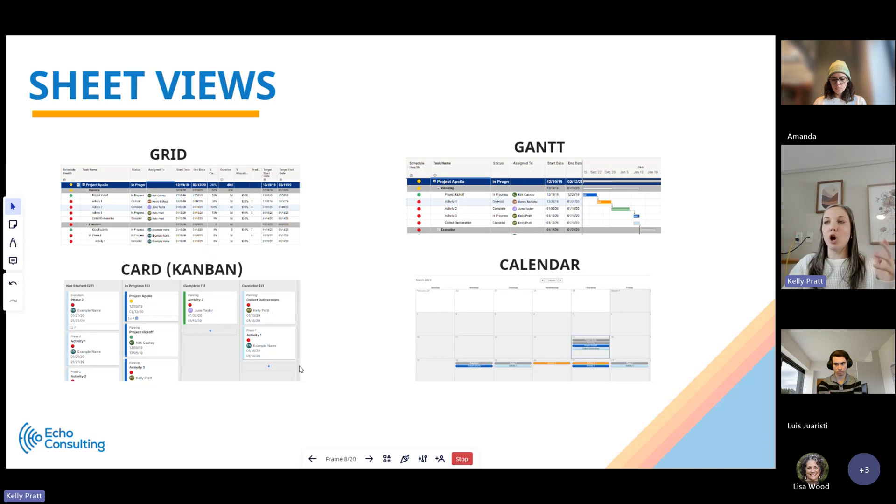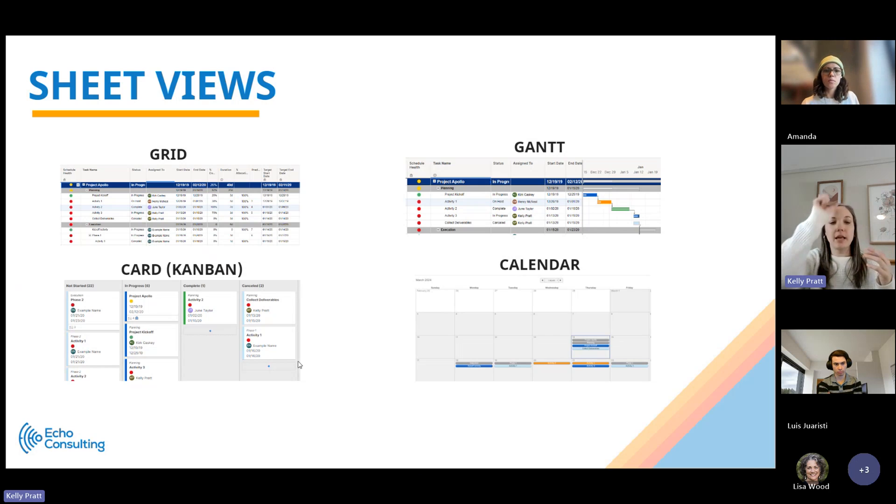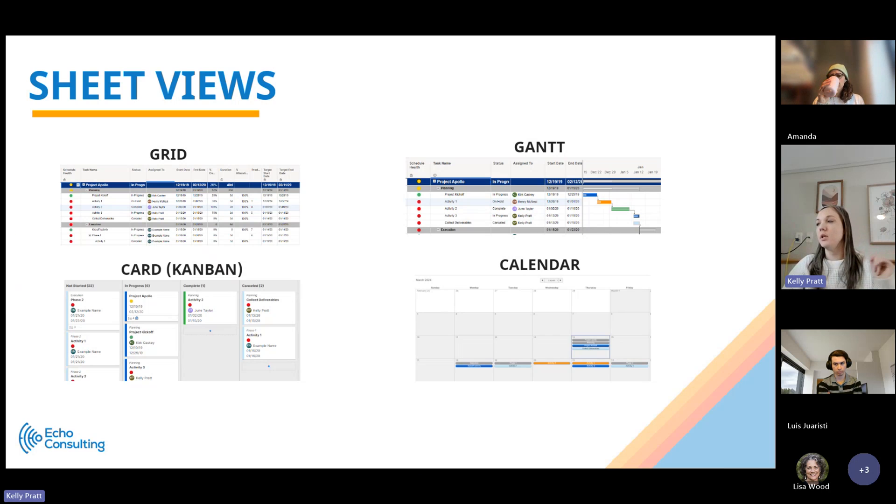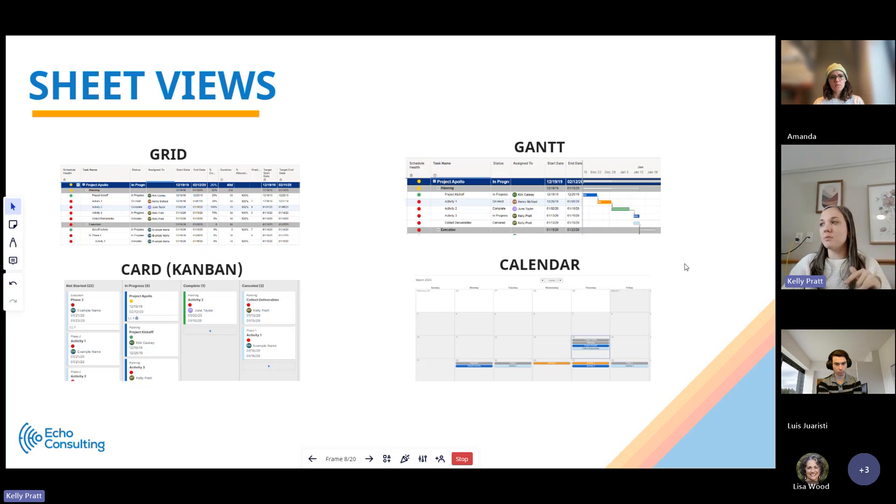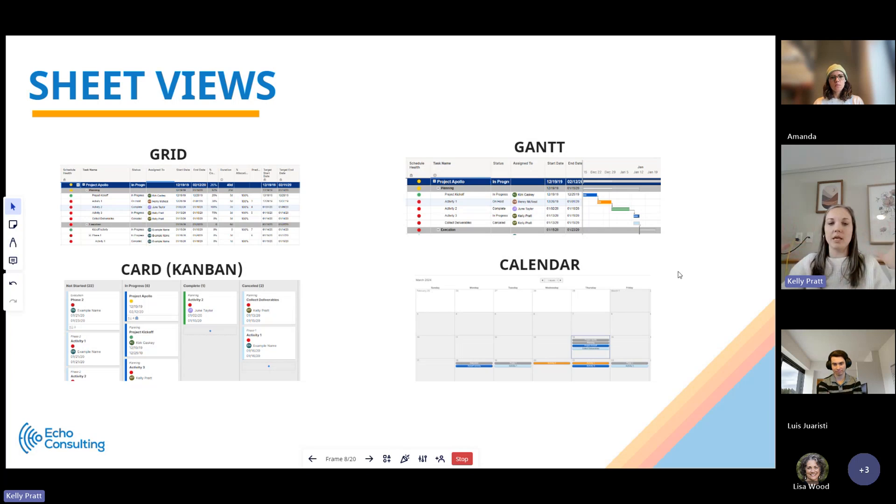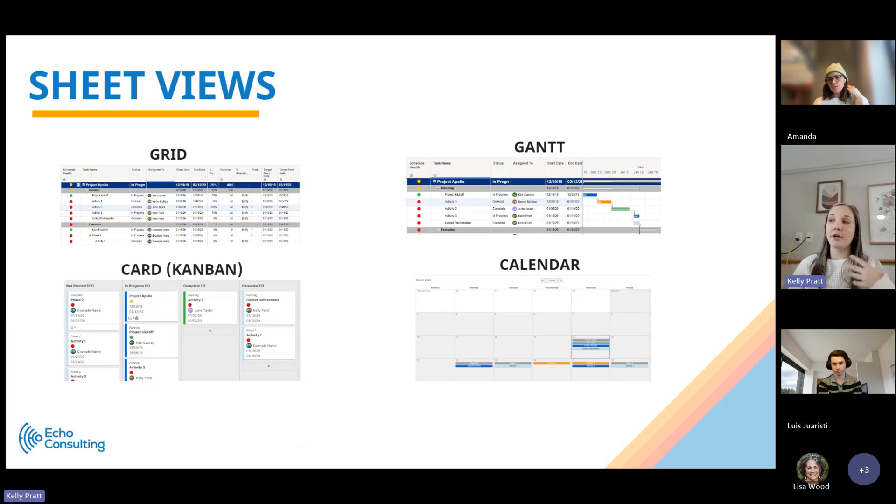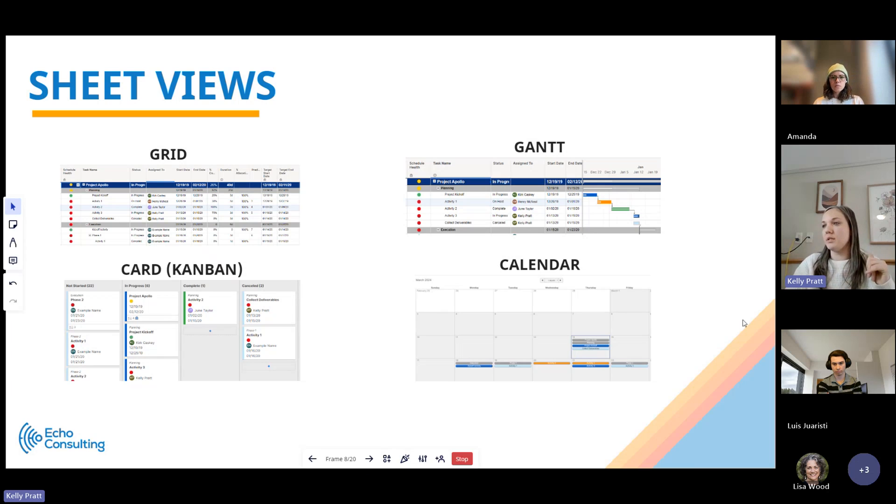There's also a card or Kanban view, which allows you to see it grouped by specific statuses or other pieces of information. Then there's also a calendar view. I would say this is the least utilized view in Smartsheet, but it does provide you a visual view within a monthly calendar. Smartsheet is working on rolling out some more modern timeline views to support the Gantt calendar view. This is what's available as of today.